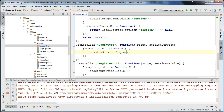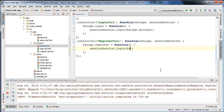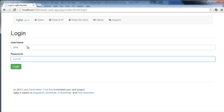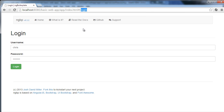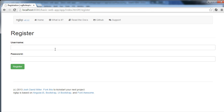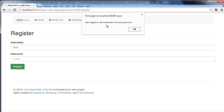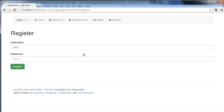If I do that now, we should be able to log in with the username. You can see it says user logged in with credentials Chris and password. And if I go to our register form, type Chris password, and click register — user logged in with credentials Chris and password. Both of these are working correctly.